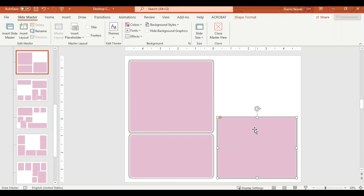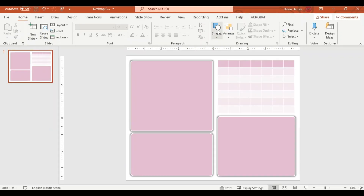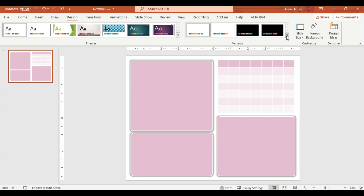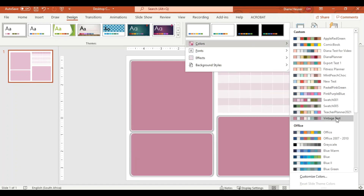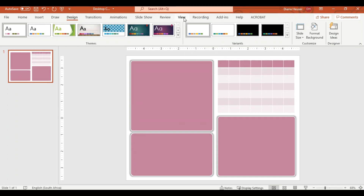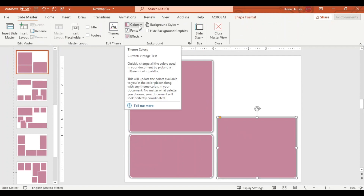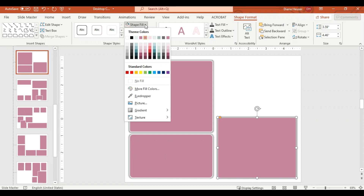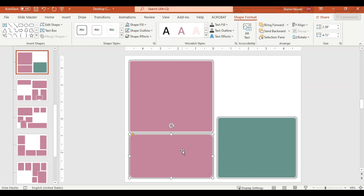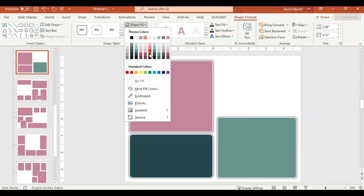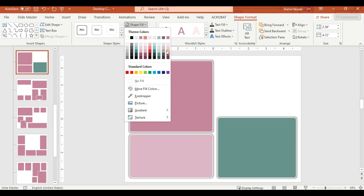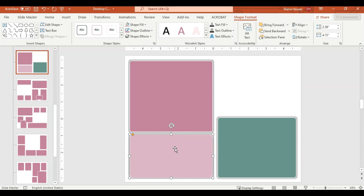I'd like to add a little image and play around with the different colors. If I go back to the main view, go to Design and then Colors, I can pick different color schemes — let's take Vintage. Then going back to the Slide Master, I decide I actually want this shape to be a different color, so I'll format the shape and pick a pale green — maybe that one — and make this one a pale green as well.